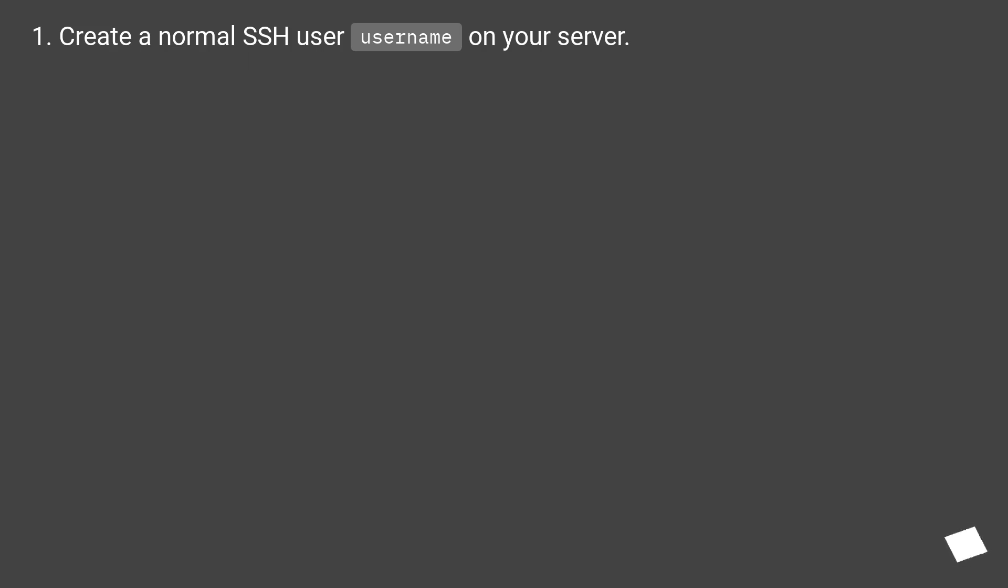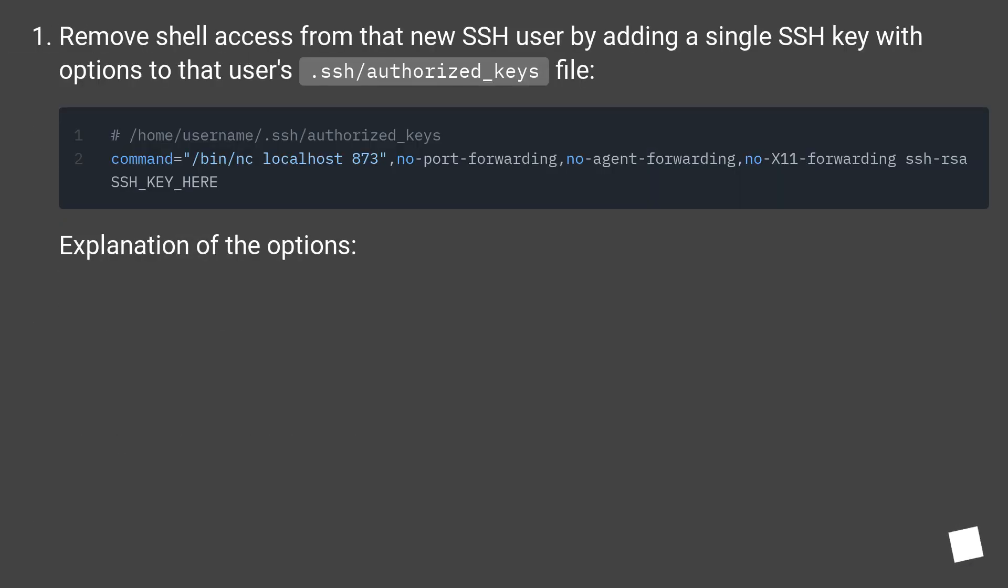Create a normal SSH user username on your server. Remove shell access from that new SSH user by adding a single SSH key with options to that user's .ssh/authorized_keys file.